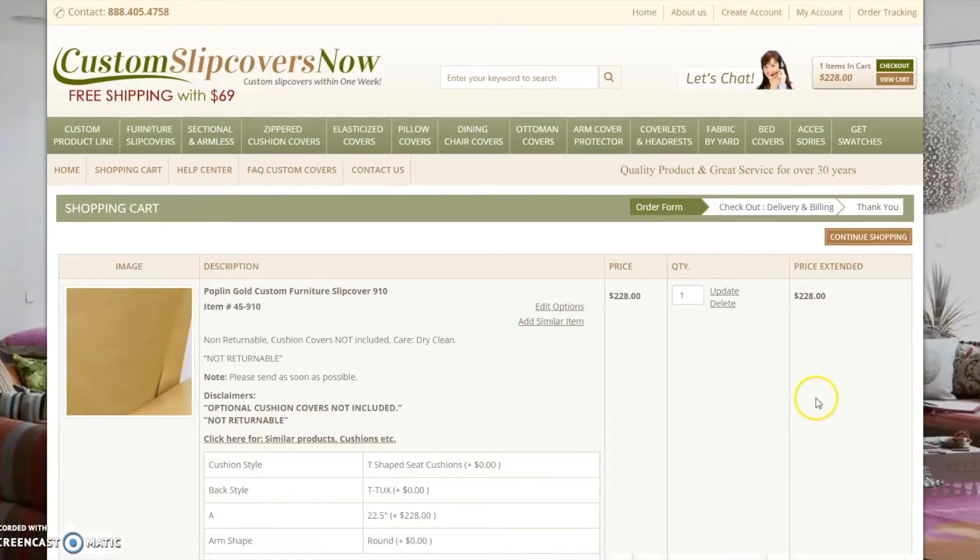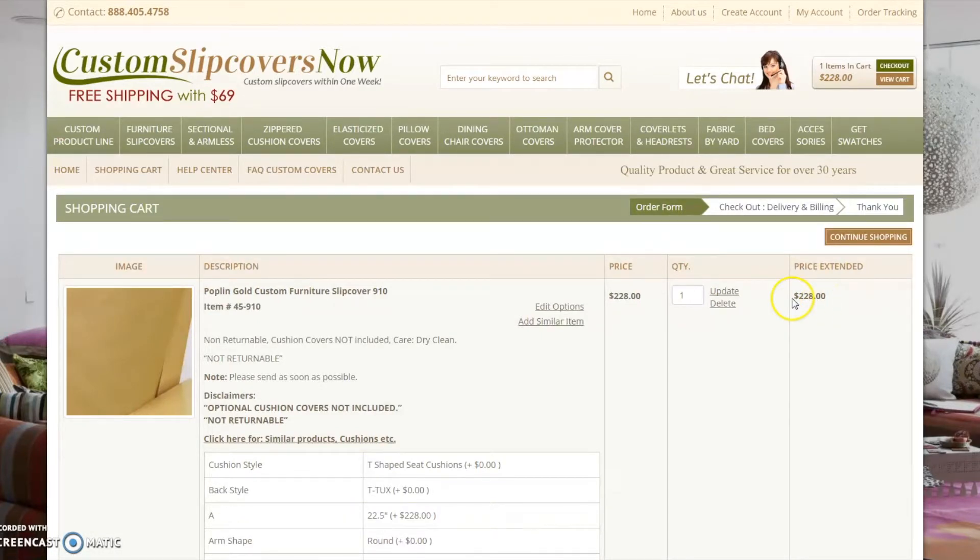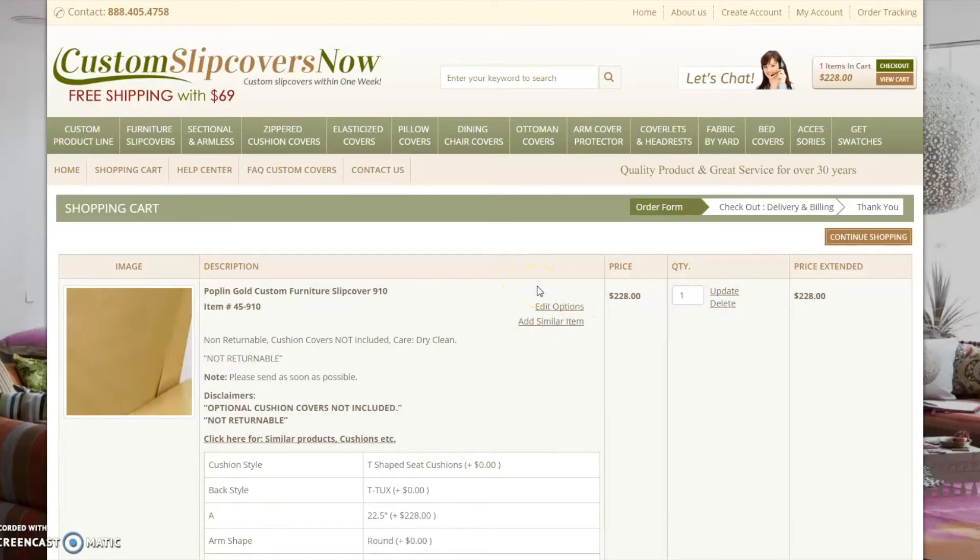This is your shopping cart. The price of your item is displayed here. If you made a mistake on the previous page, you may edit the dimensions by clicking the edit options link.